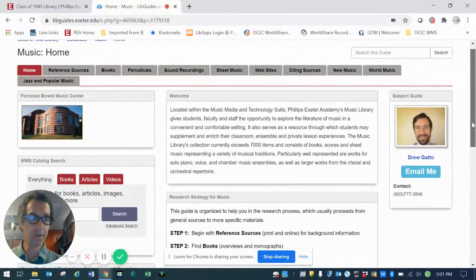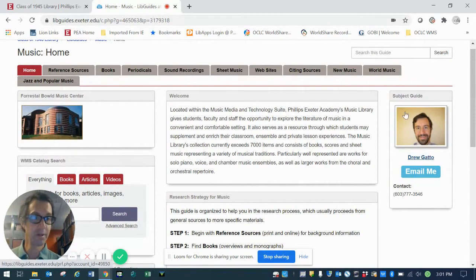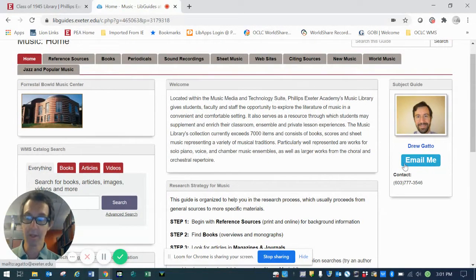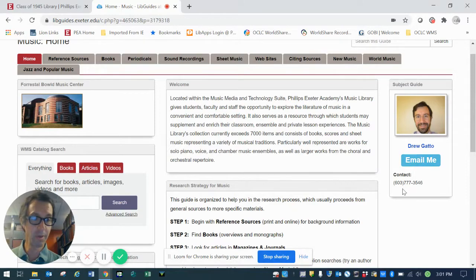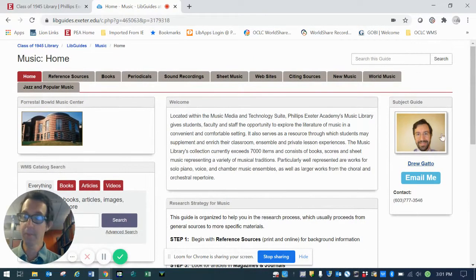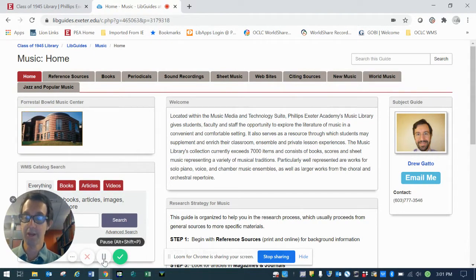But before I go, I'd like to point out how you might contact me with questions. You'll see here on the right-hand side of the page, there's an email box. You can click on that to send me a direct email or you can call me at the campus extension here. I hope that this has been helpful, but please feel free to reach out if you have any other questions. Thanks so much and bye for now.